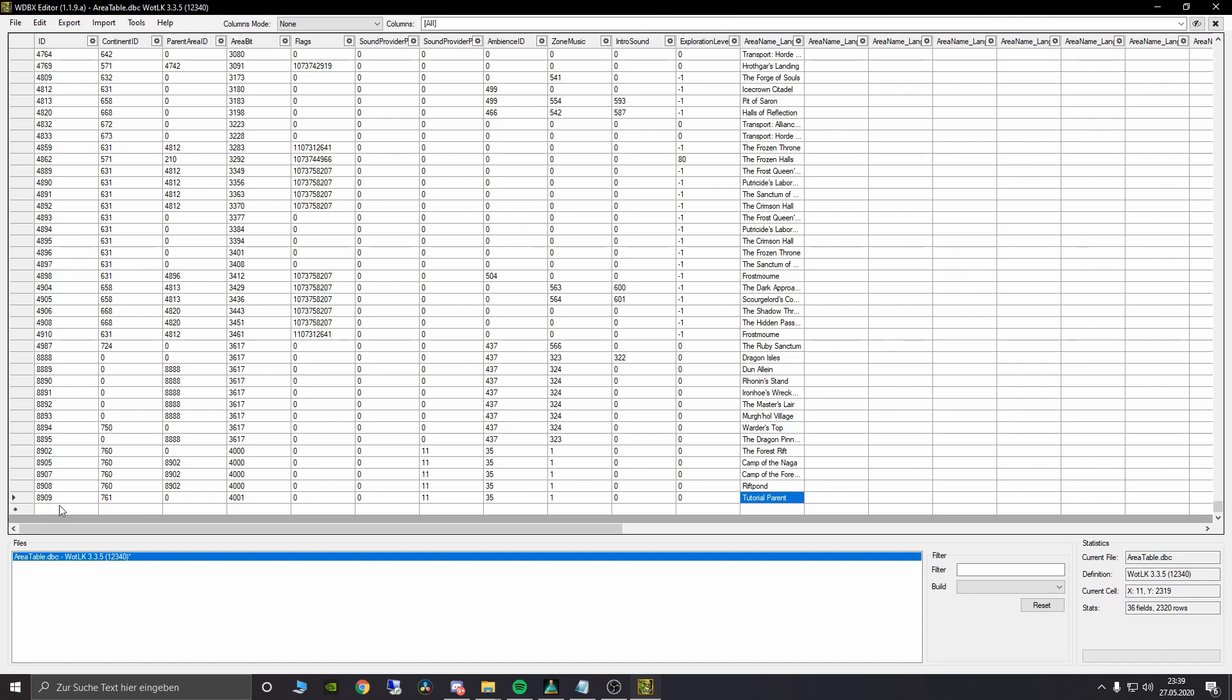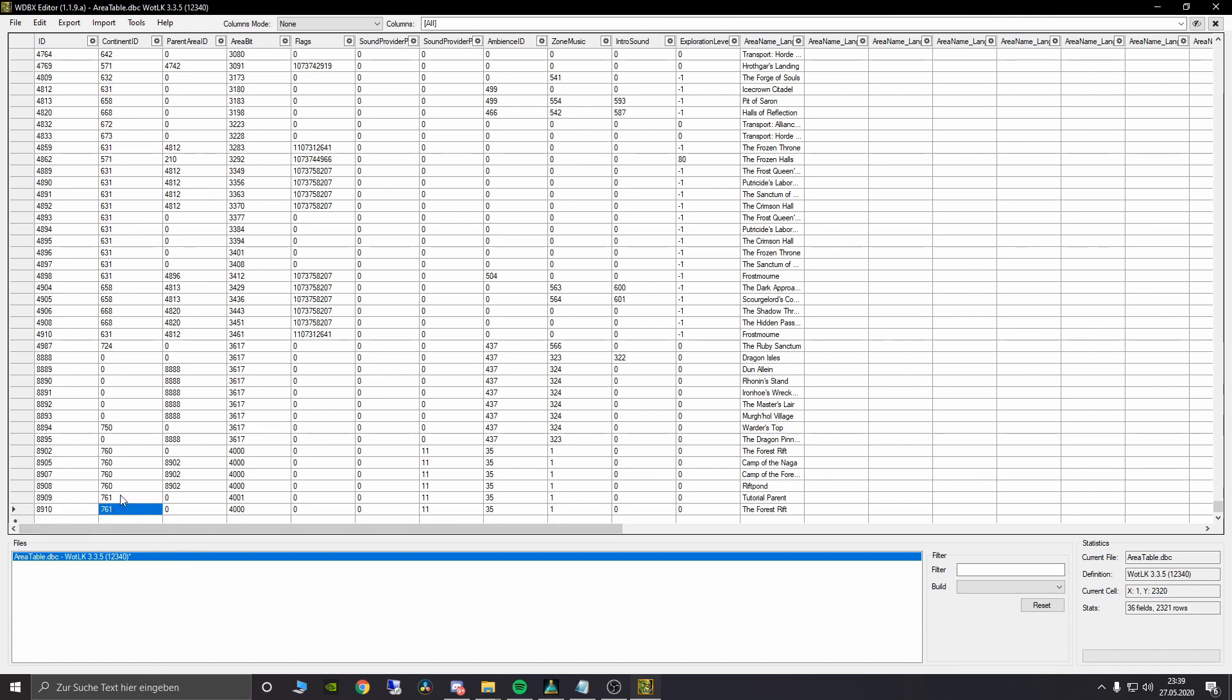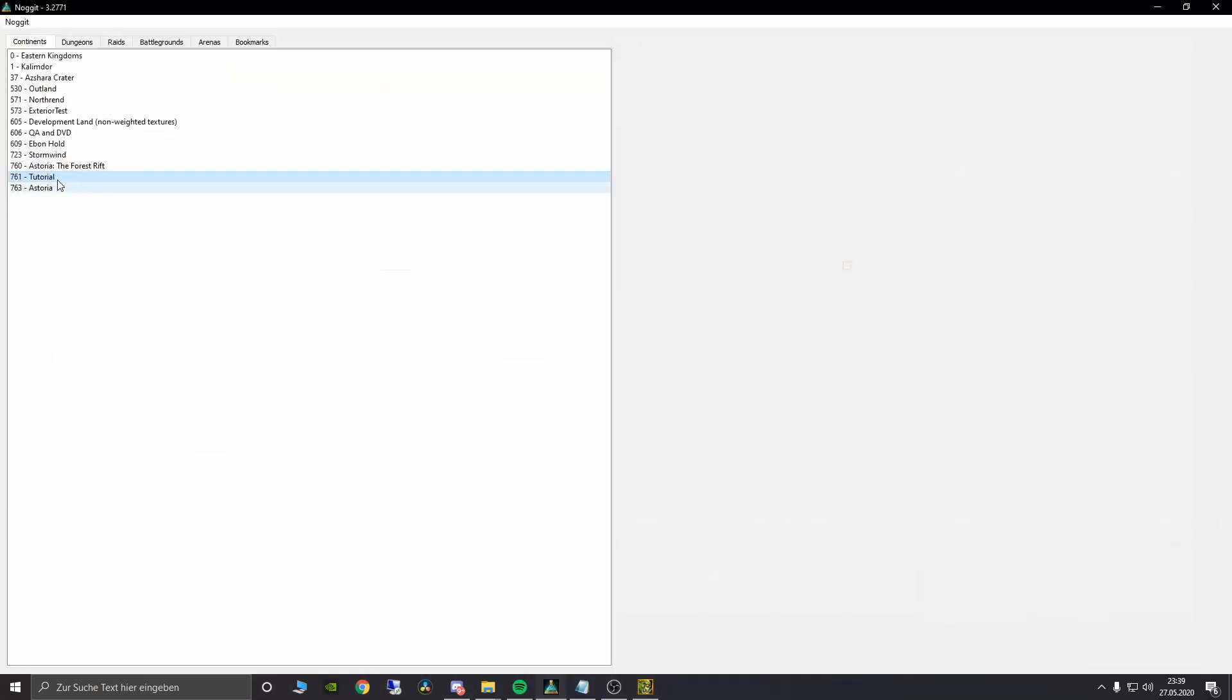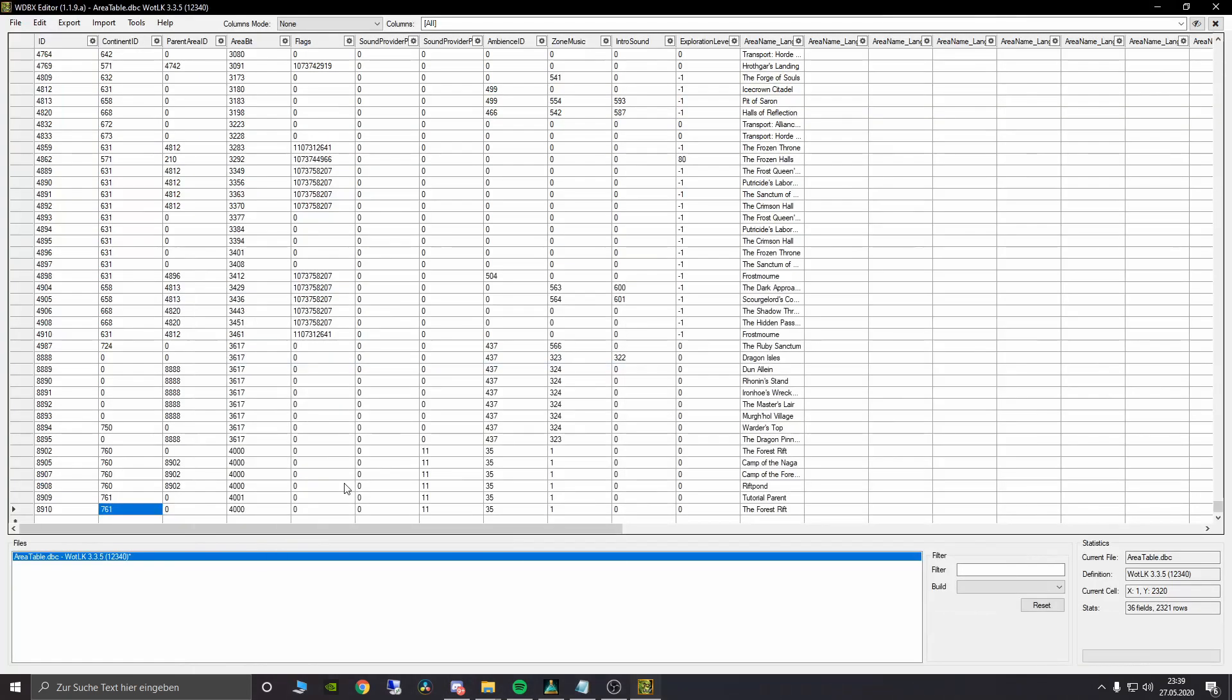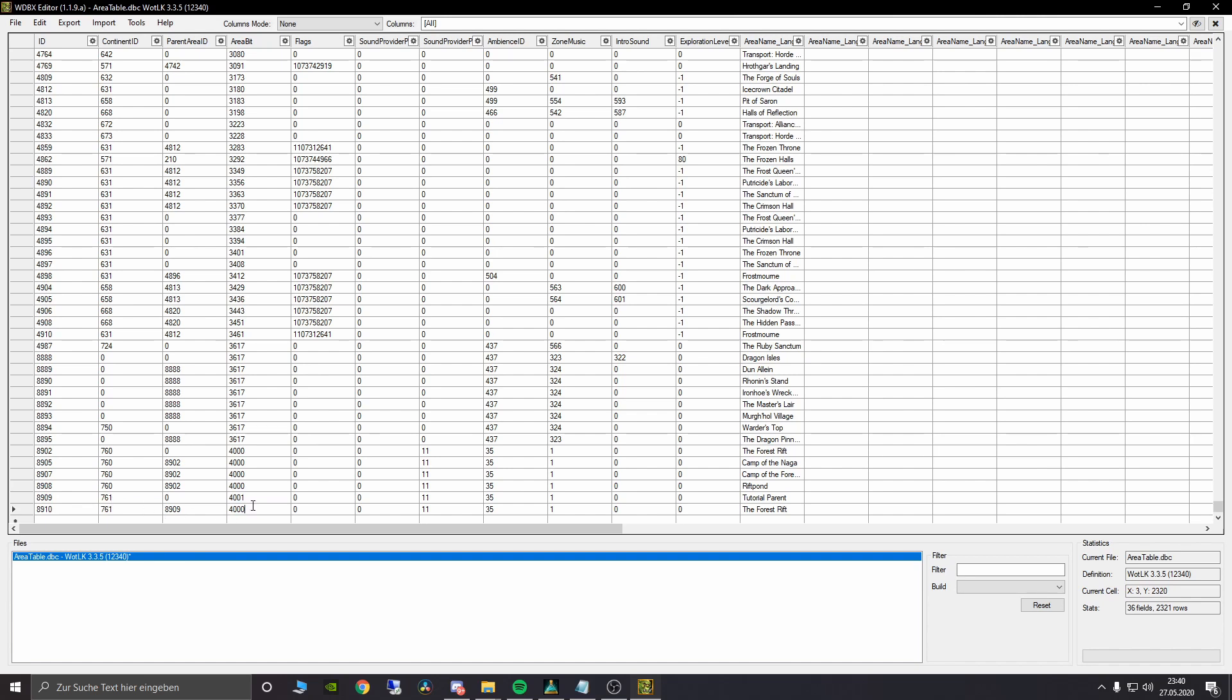So now we are creating a second line. Paste all this again. Do 761 here because that's our continent, that's the map ID of our tutorial map here which you can see. But here we need to add a parent area ID which we created here. So you just type in the parent area ID which is 8909 and choose again the area bit of your parent area. Now we can name this area something different. As example, tutorial child 1.